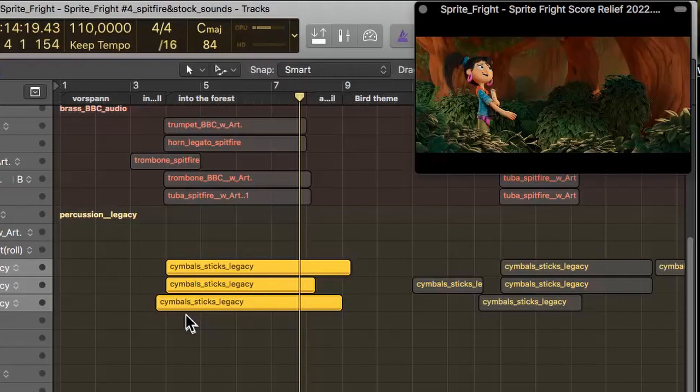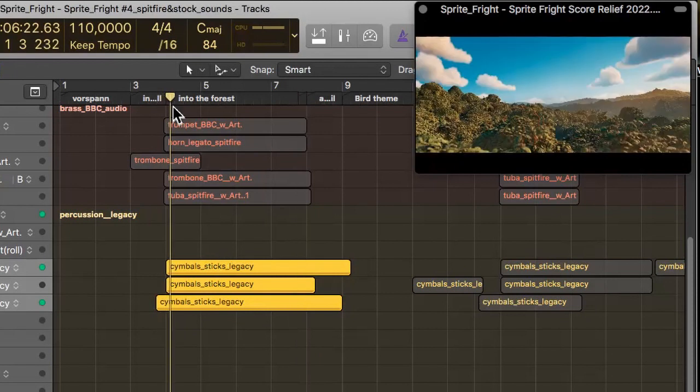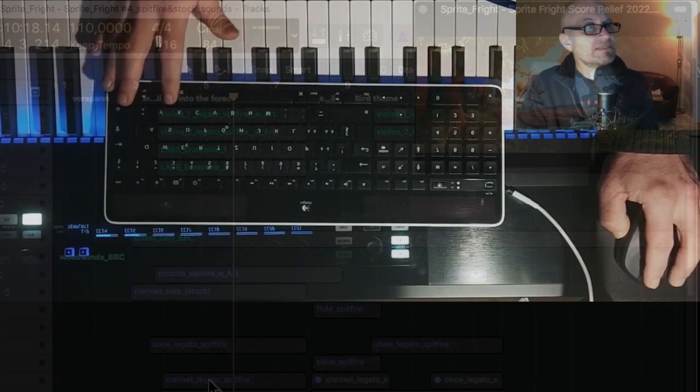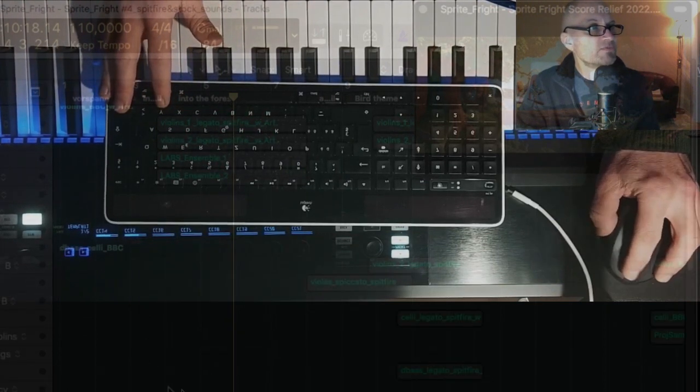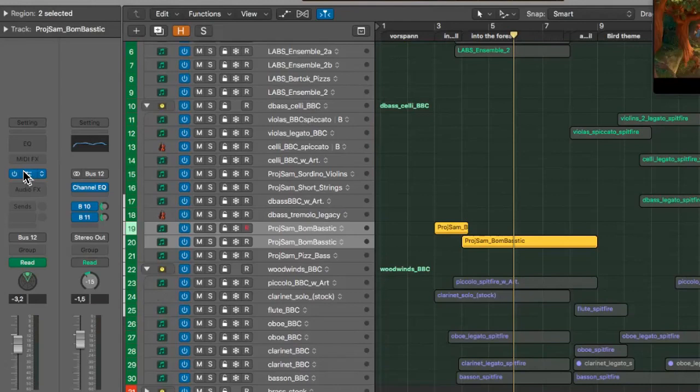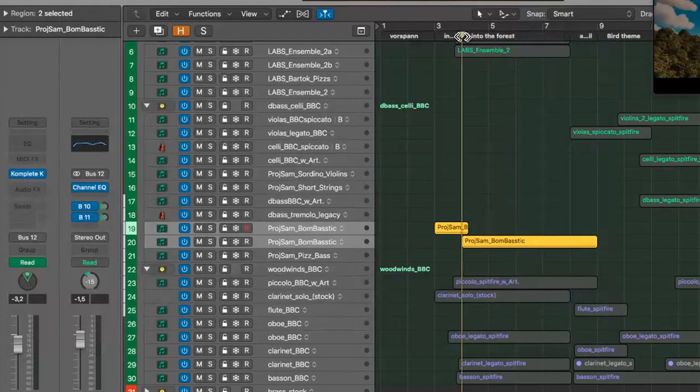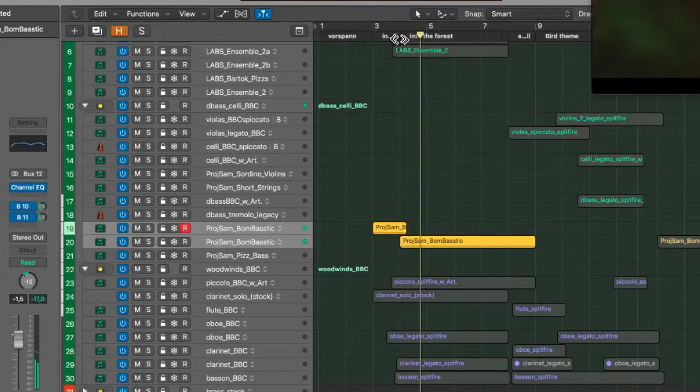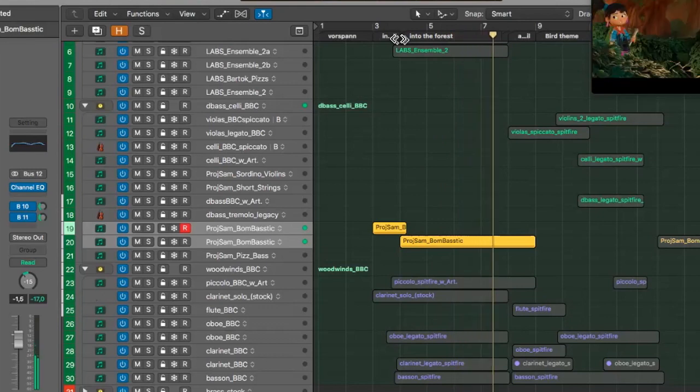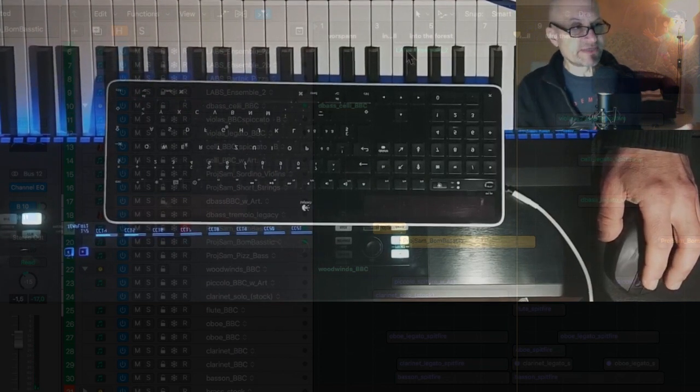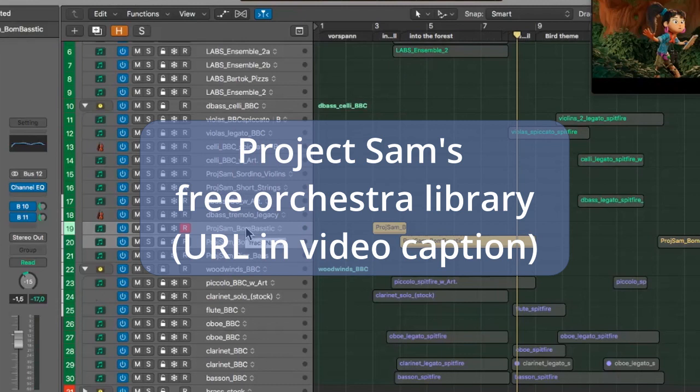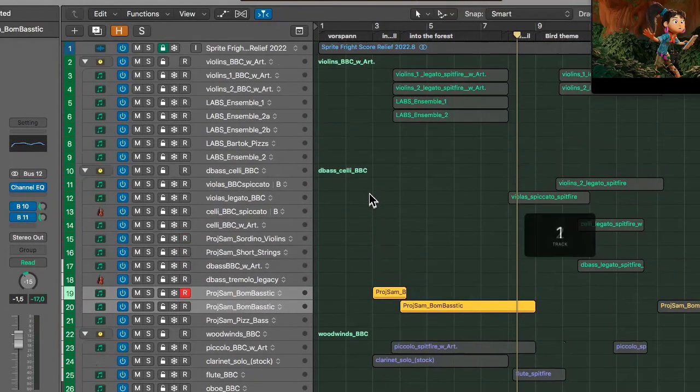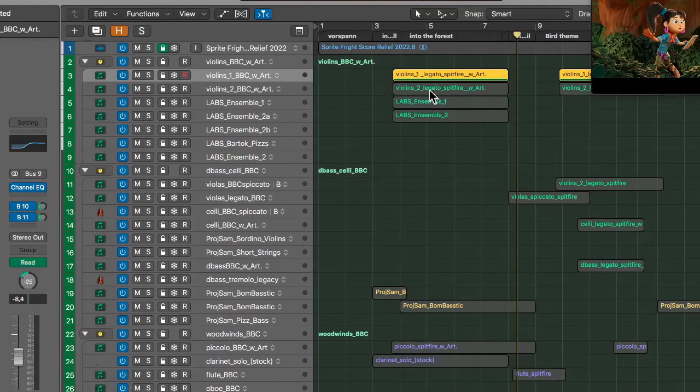Of course, percussion instruments to have this rhythm going on. These are stock sounds that come with Logic pre-installed, called legacy sounds. Then to have this bassy sound, I used Project Sam's Boombastic patch, which has these stringy bass-like sounds. The Project Sam library really helped me a great deal - they have a lot of magnificent sounds.